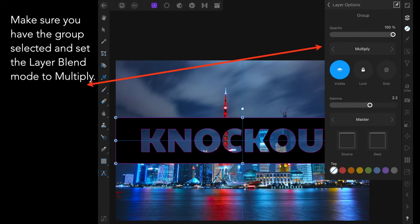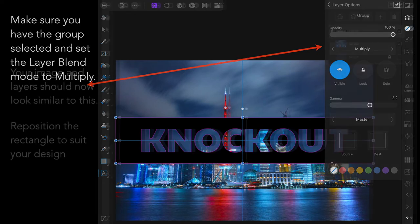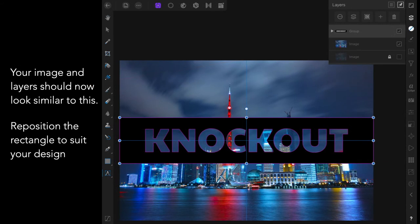Make sure you have the group selected and set the layer blend mode to multiply. Your image and layers should now look similar to this. Reposition the rectangle to suit your design.